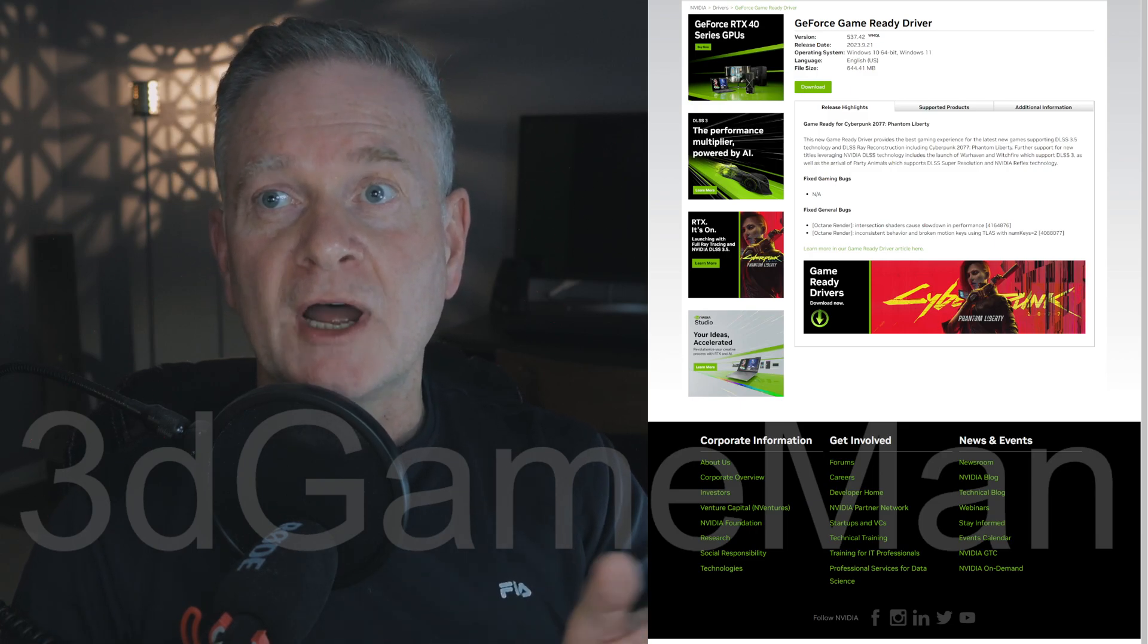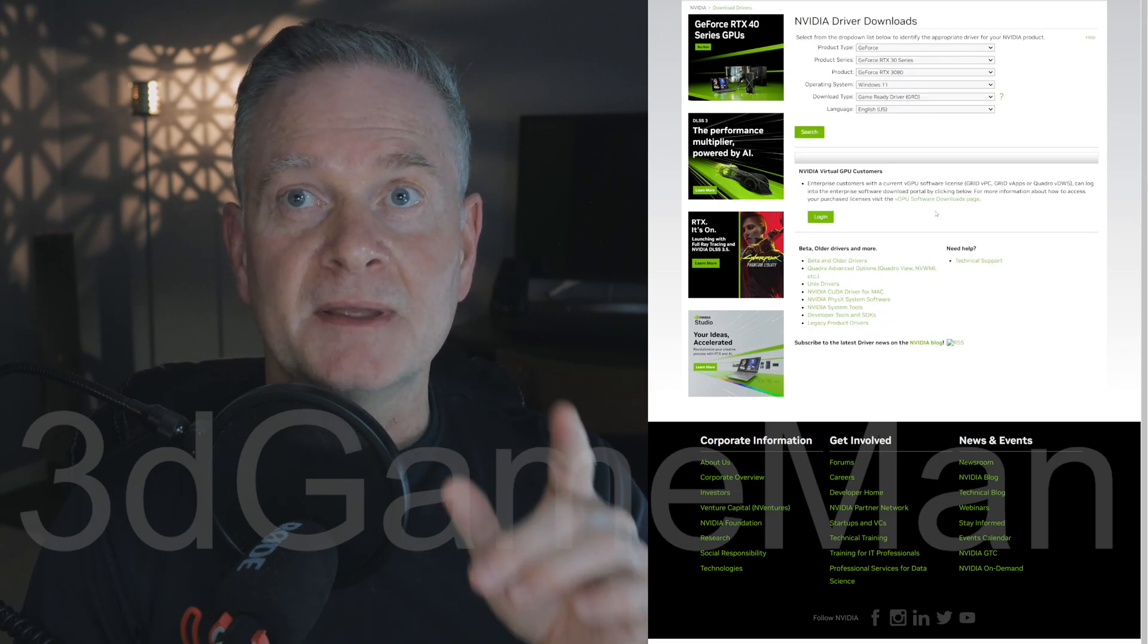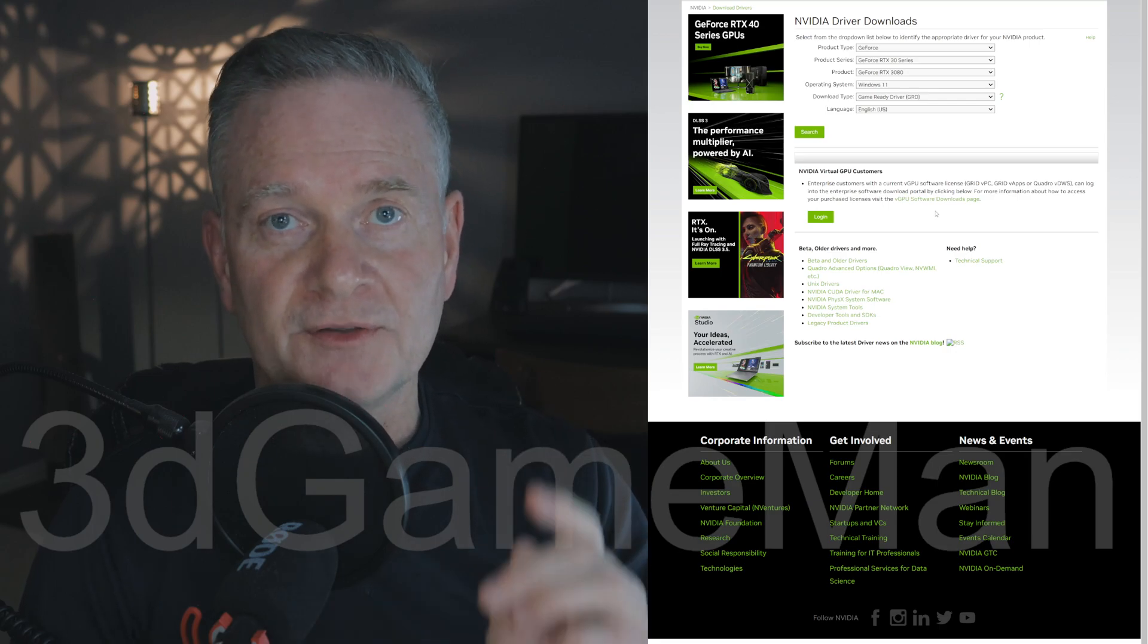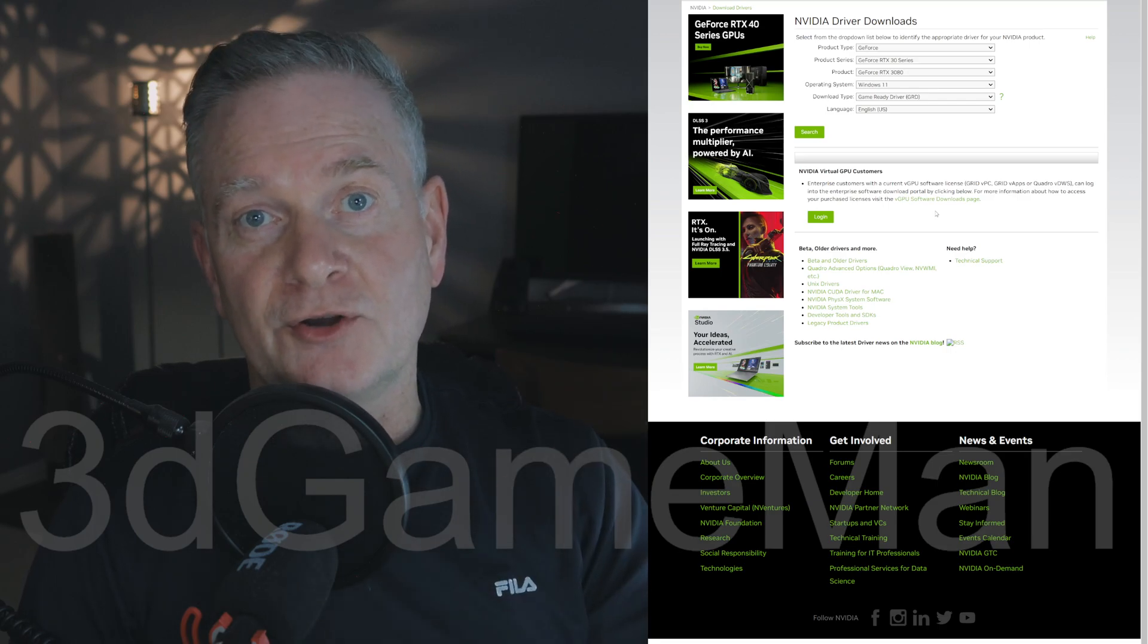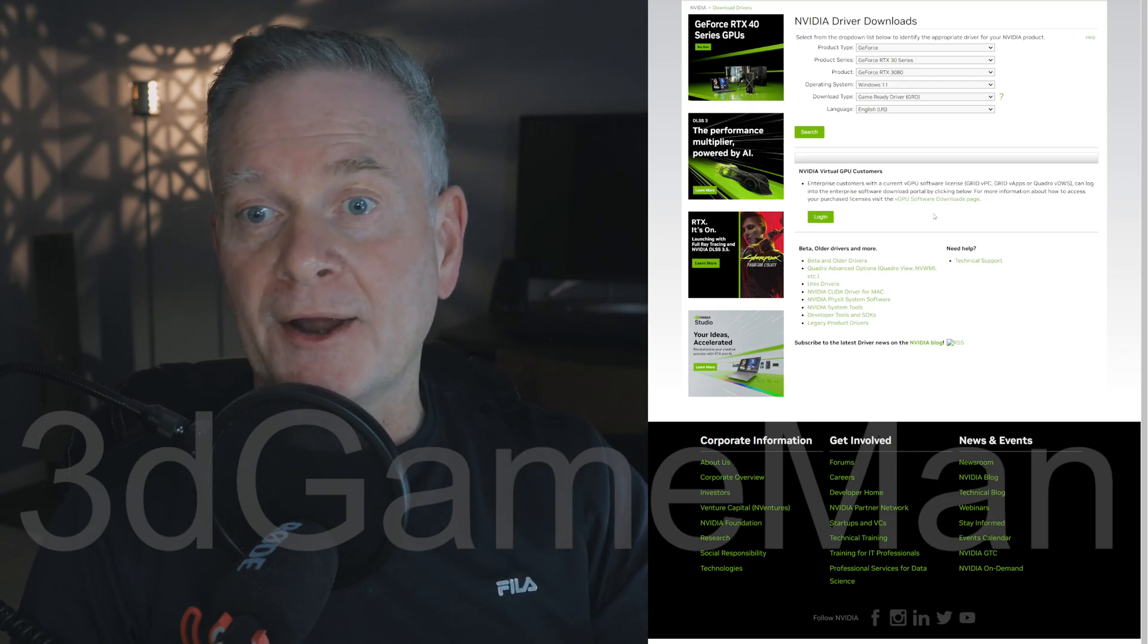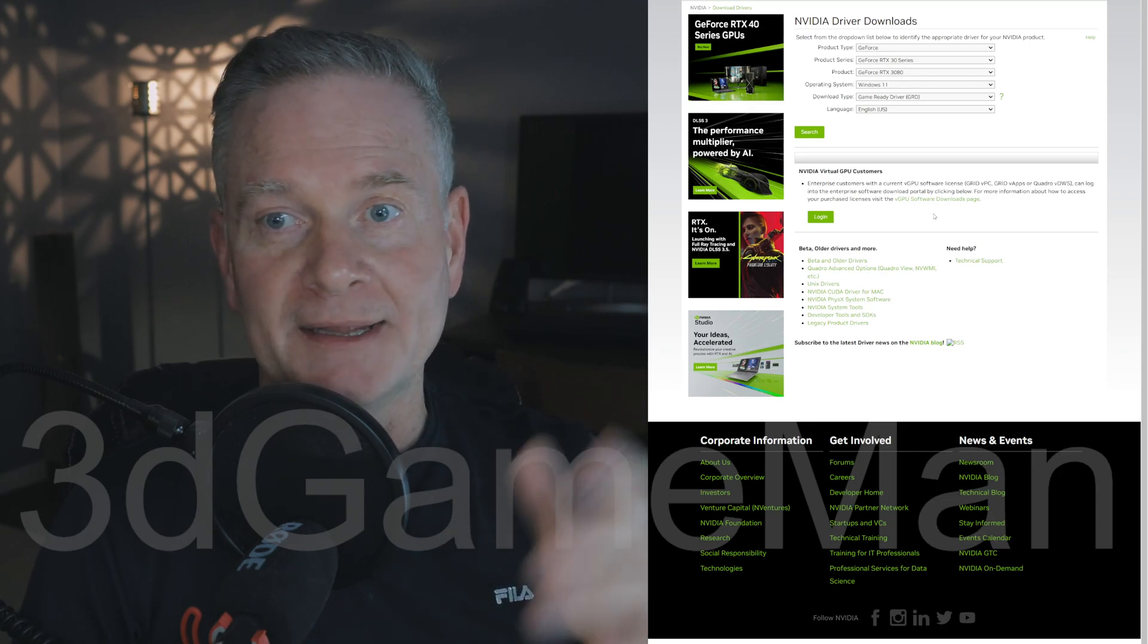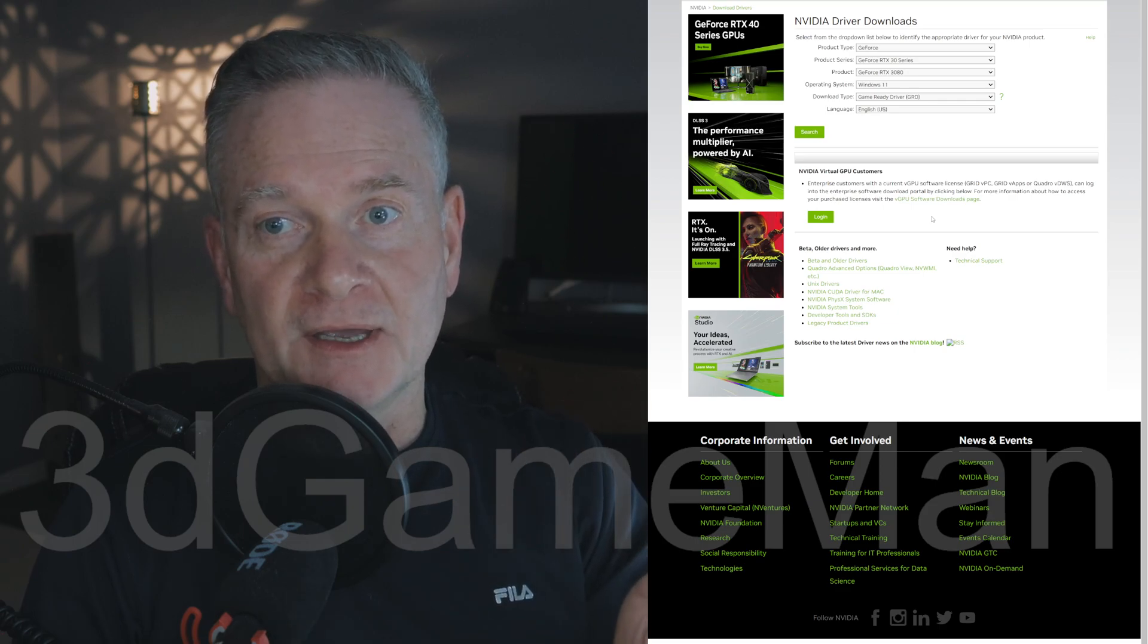So driver download. Where do you get them from? I get them from NVIDIA themselves. I do not download them from third-party sites because I'm worried about security, privacy, bugs, malware—who knows what's on there when you download stuff from third-party sites.